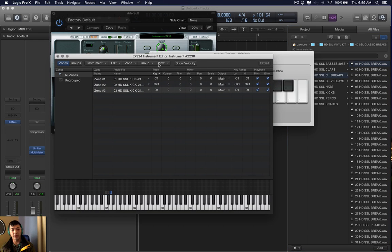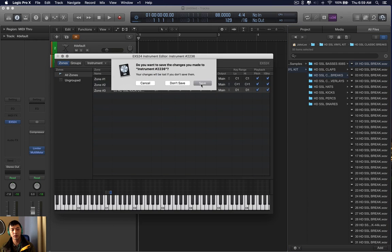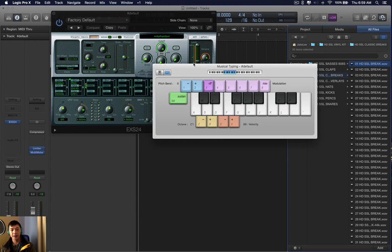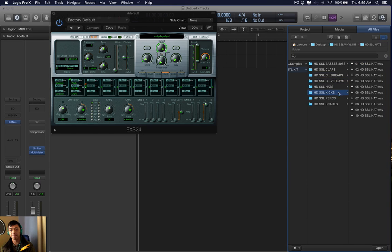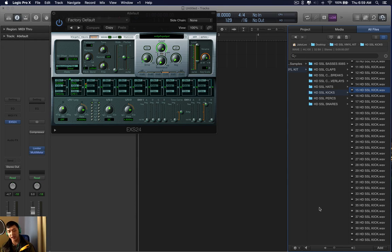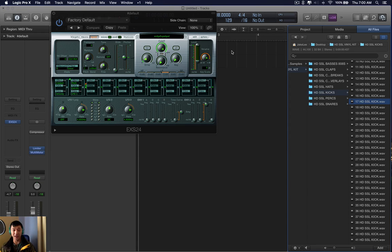So now it works. The last thing I need to let you know is how to identify if a sample is in 32-bit. If you don't want to read each file, just find it in your file browser and click the Audition button. If it doesn't play — if you don't hear a sample — that means it's in 32-bit. I hope this video helped. Take care.